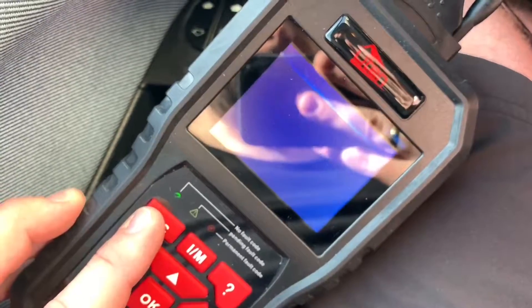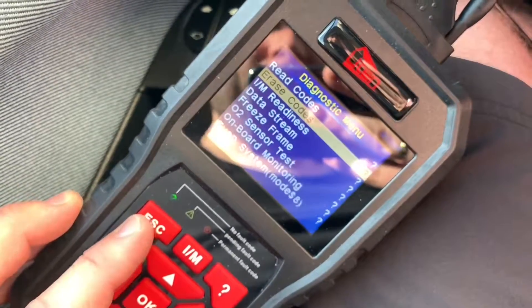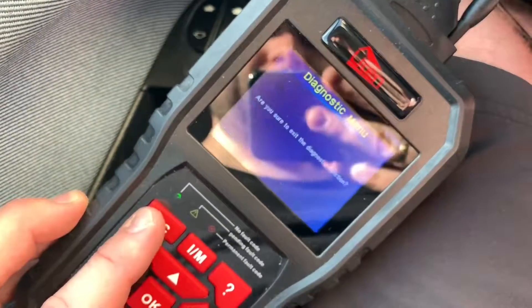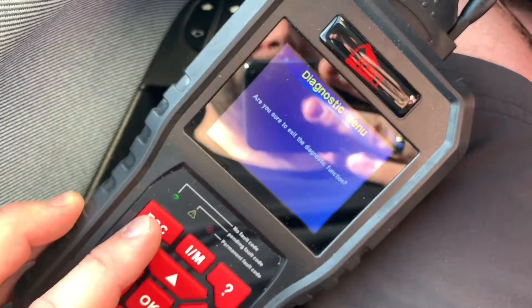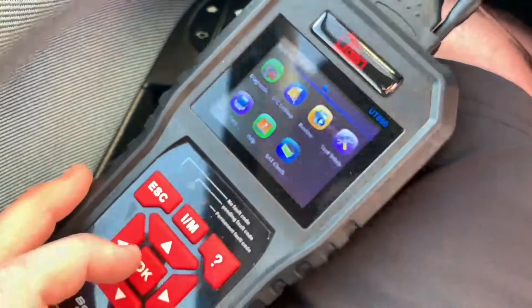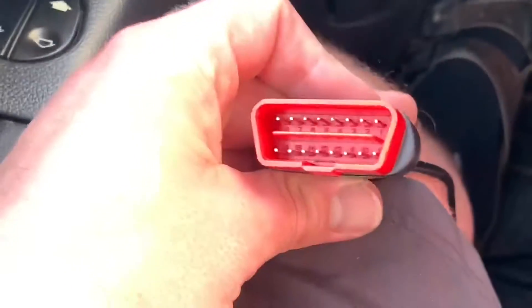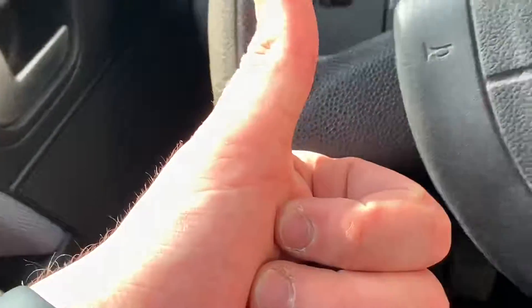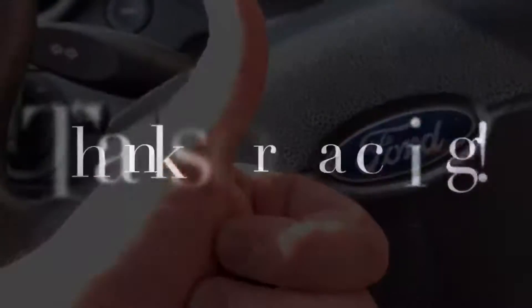After erasing, the DTC lamp will not come on — unless the failure is still there, in which case the lamp will come back on. If everything is clear, you can unplug the OBD2 scanner and the job's done. Thanks for watching, please subscribe and give me positive feedback — hope to see you again soon!